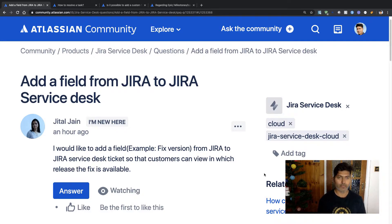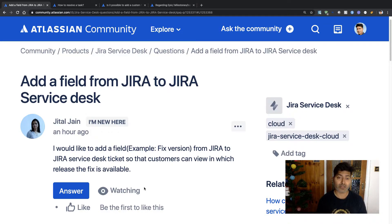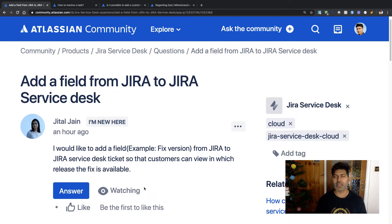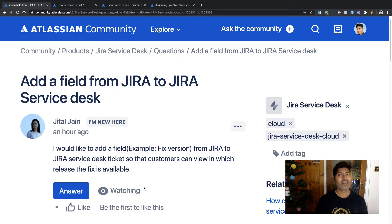The first question is from Jital and she is asking about adding a field from Jira to Jira Service Desk. She would like to add a field, for example 'fixed version', from Jira to a Jira Service Desk ticket so that customers can view in which release the fix is available. This is a very common question — when your service desk caters to external customers and you want to raise a ticket in your development project to create a new feature or fix a bug, you may want to keep customers up to date that the ticket will be resolved in the next release. You can link your Jira Service Desk ticket to your Jira Software ticket using a simple link to create a relation between the two different projects.